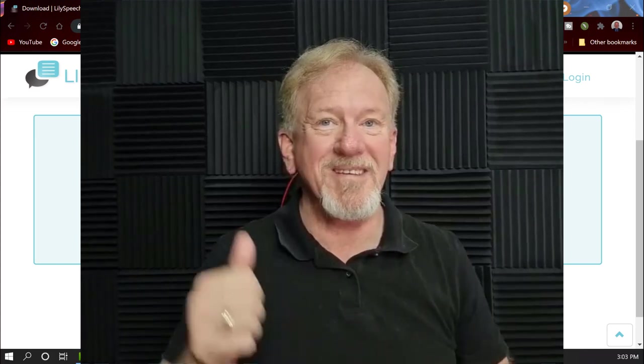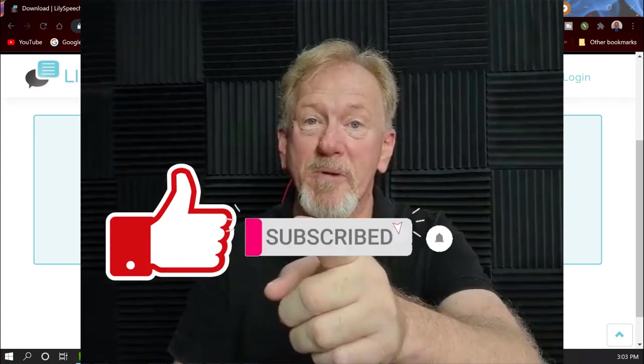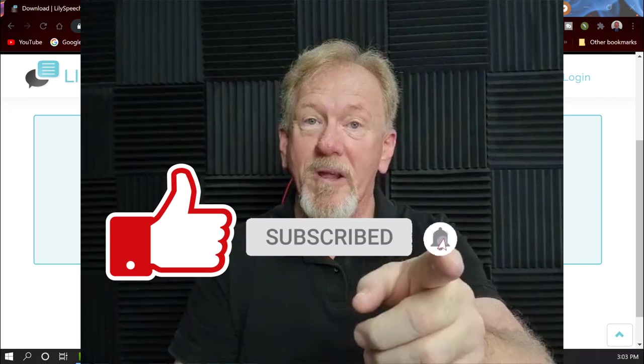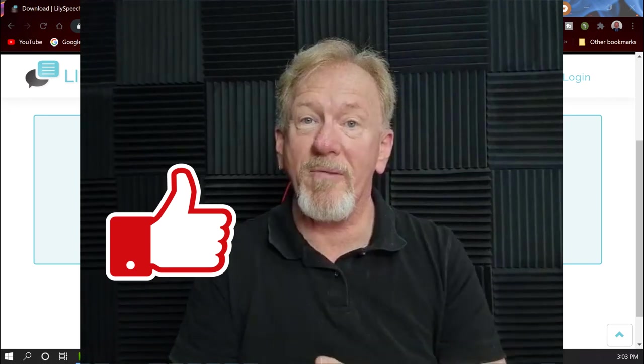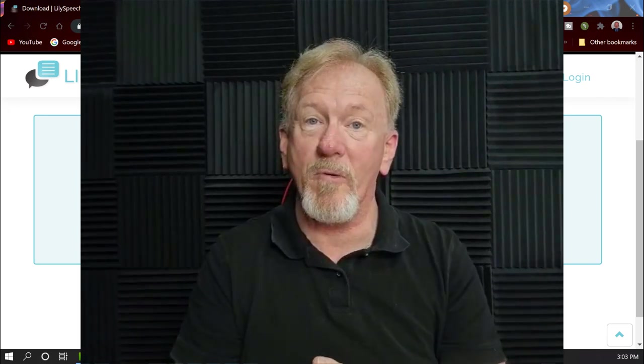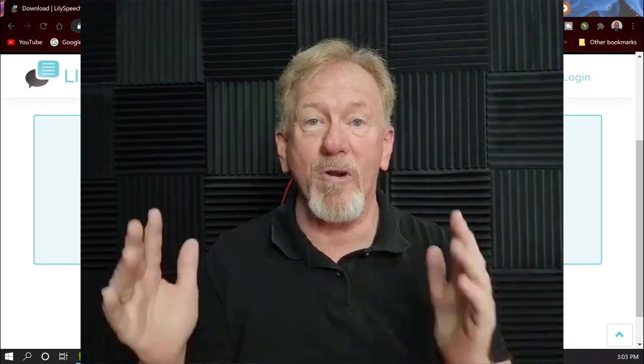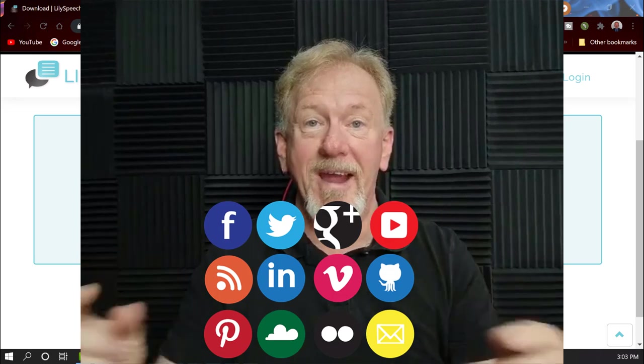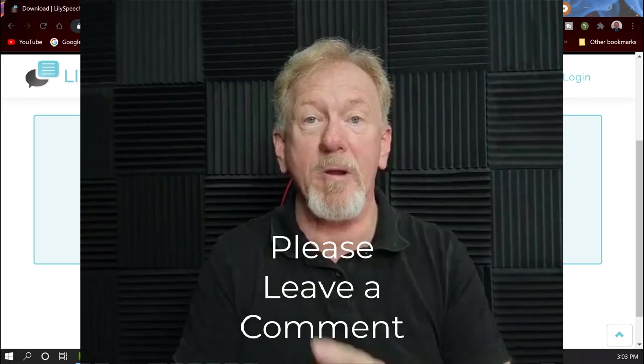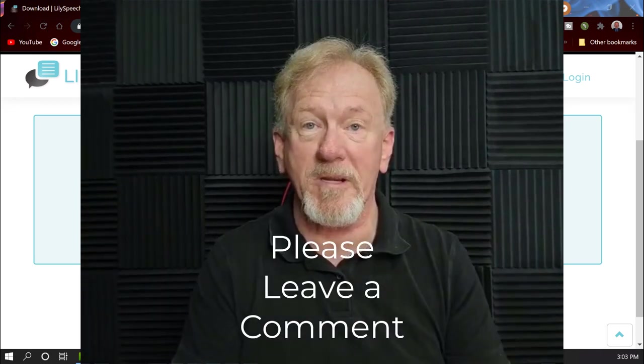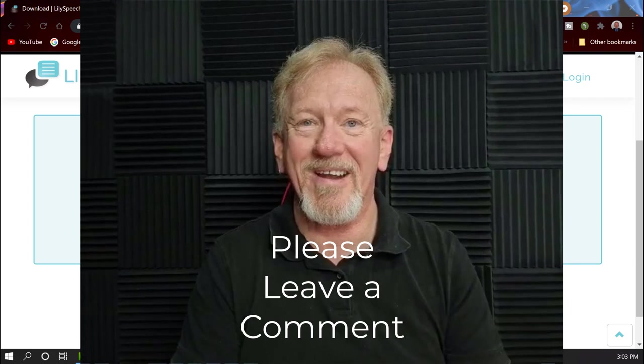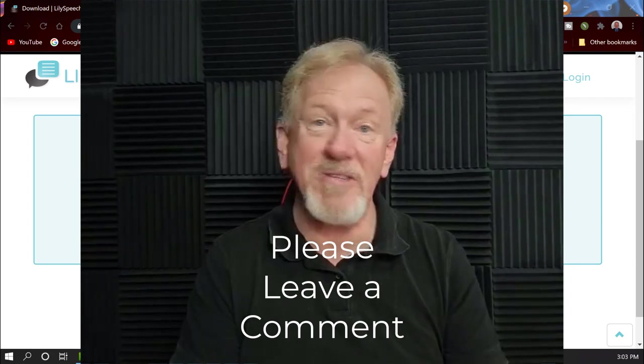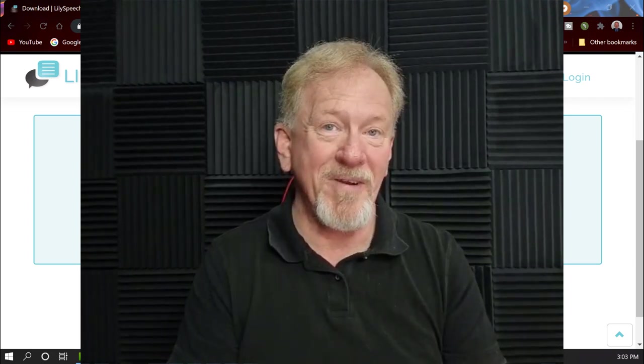Now if you like this video please consider smashing the like button as well as subscribing and hitting the bell icon so you can be notified whenever we upload more videos. Hey and while you're at it why not share and comment down below and let me know what you think of this particular software. Okay guys thanks for watching I'll see you in the next video. Bye for now.